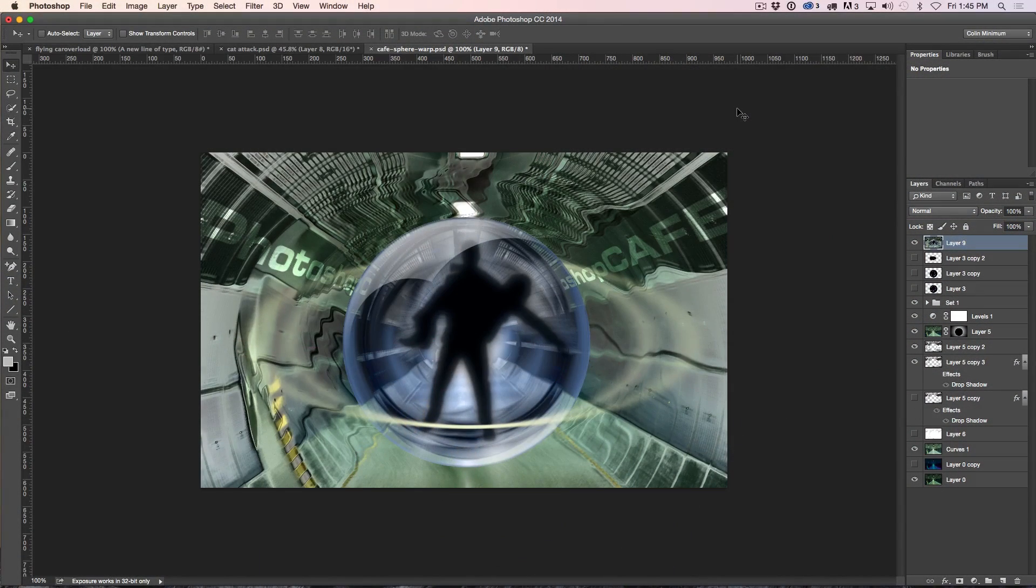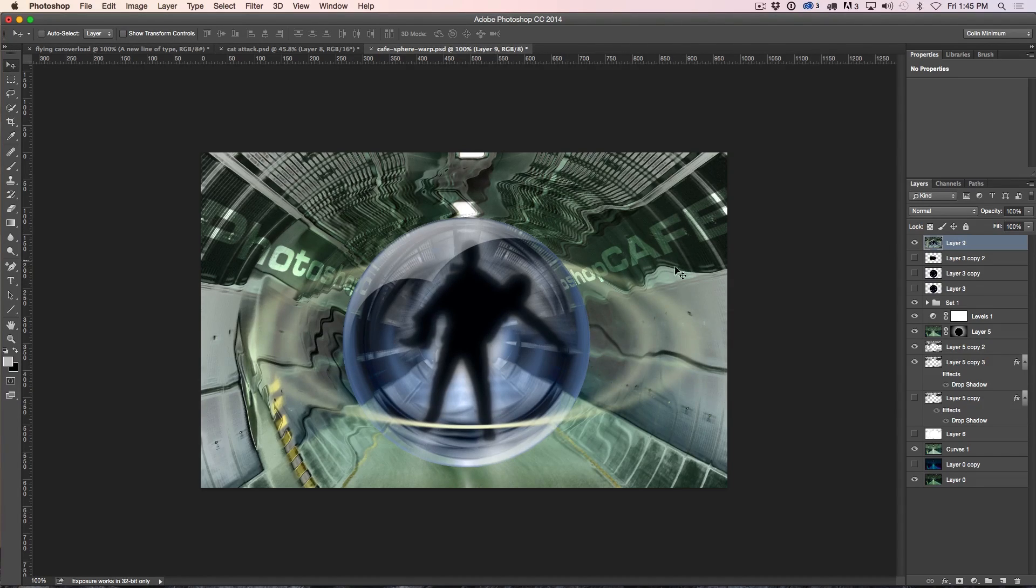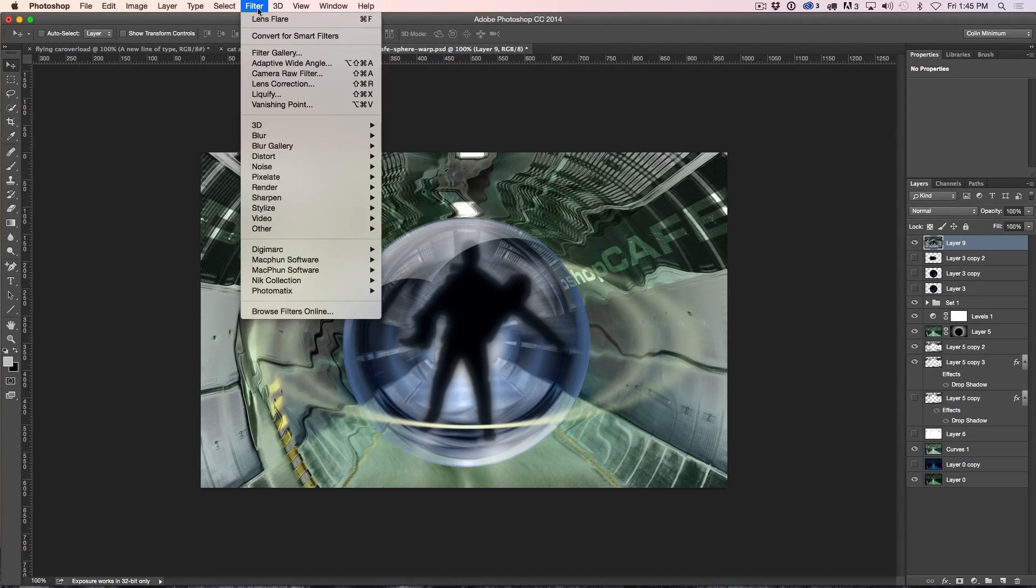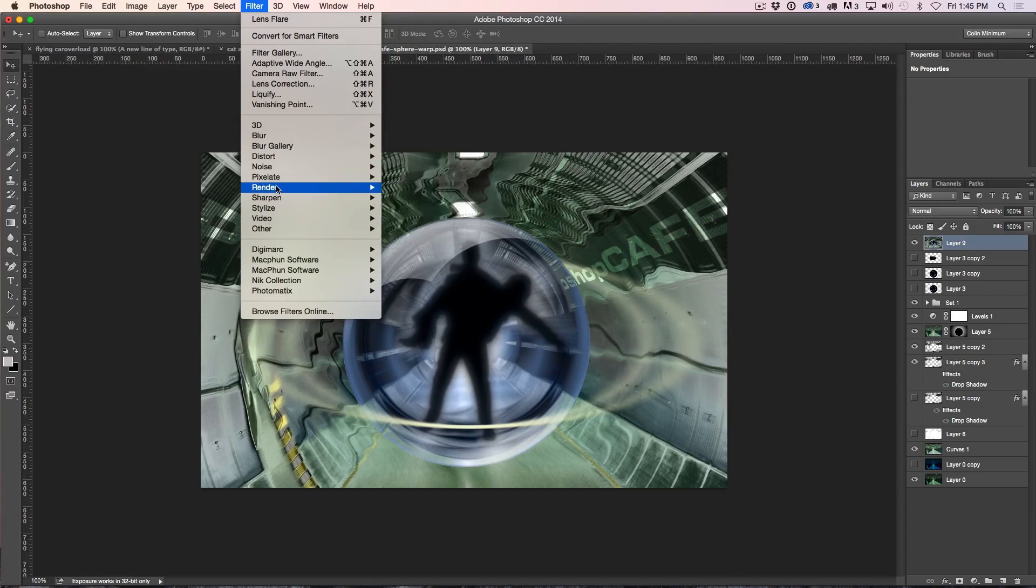All right, here we have a little image that I put together and I'm going to show you how to do this. The first thing I'm going to do is apply lens flare directly where I want it. So we're going to go under the Filter and we're going to go under Render Lens Flare.